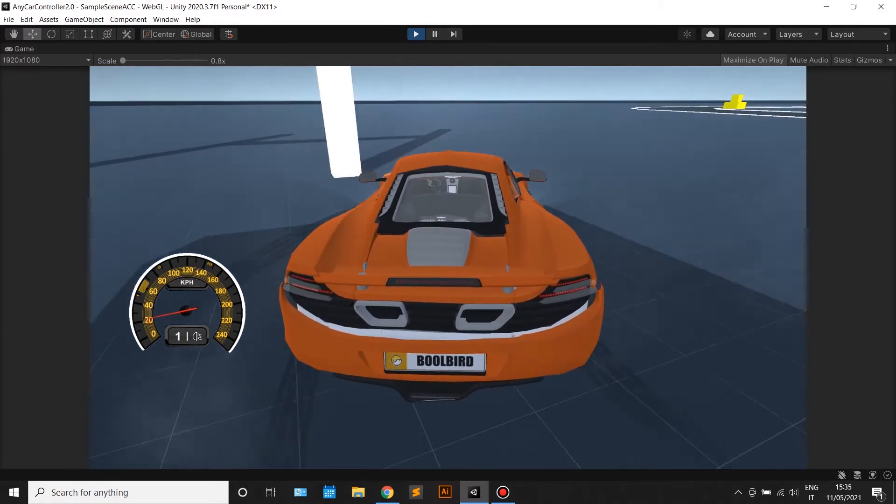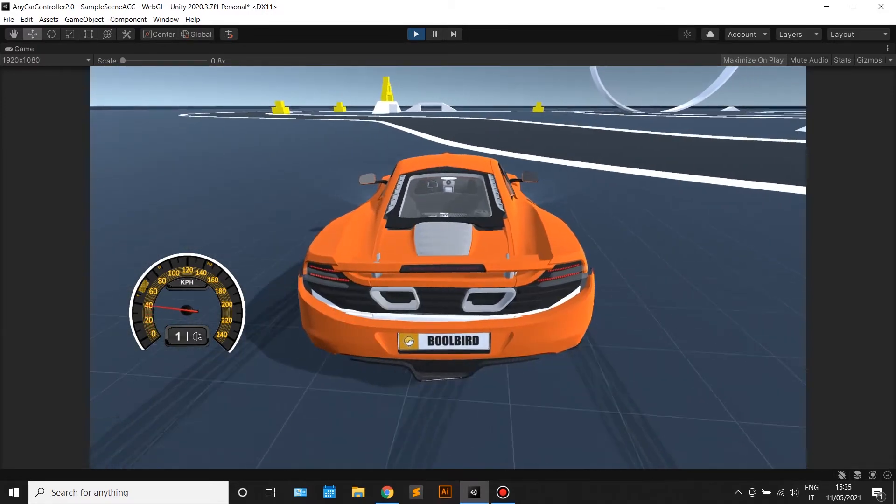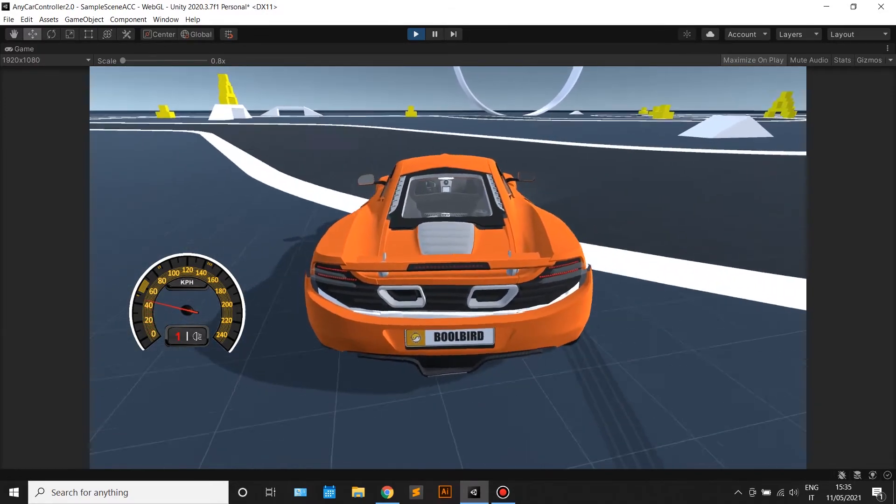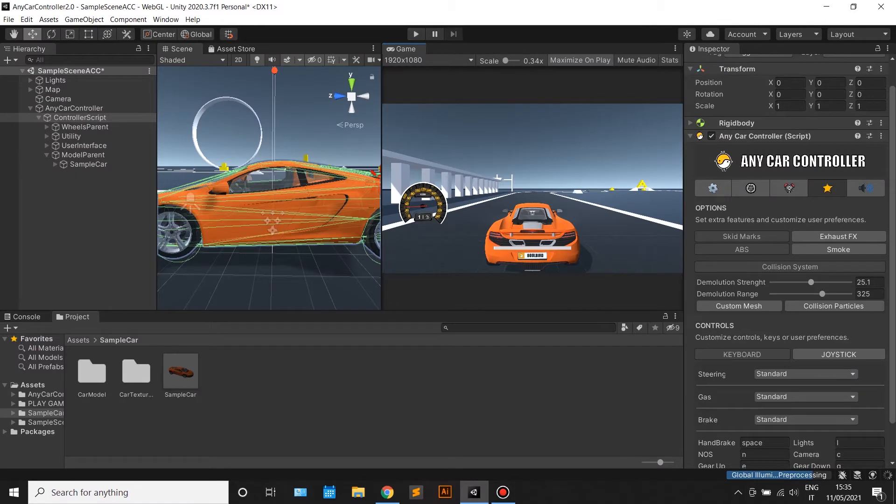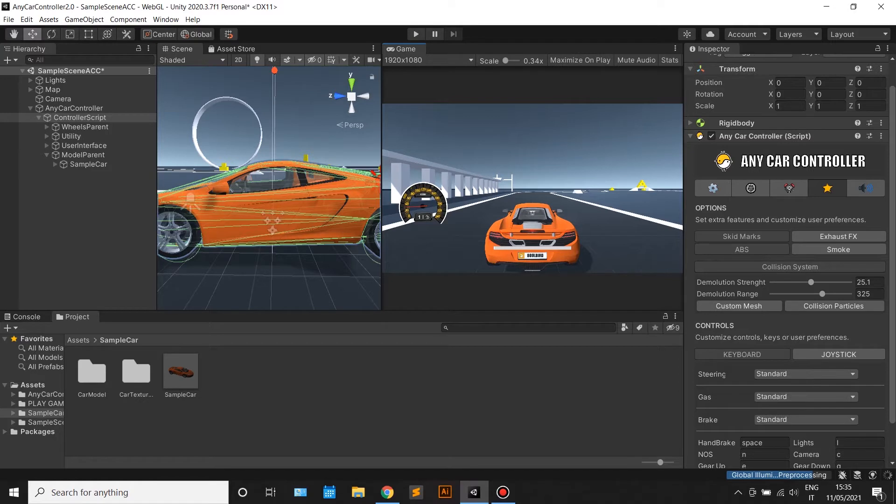If you want to apply the damage on a specific part of the car model, you can press the custom mesh button and fill the optional mesh list with the parts of the car that you want to be damaged.